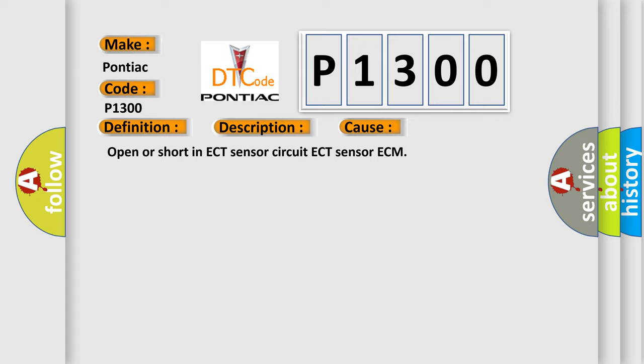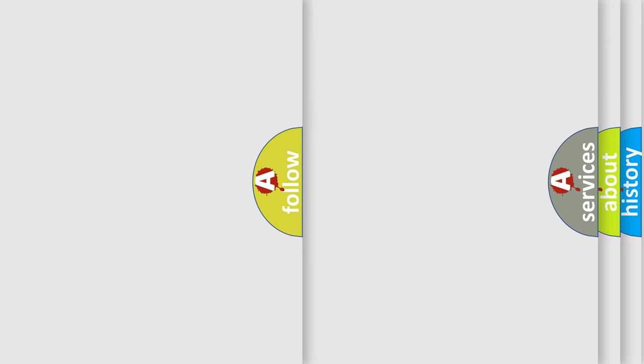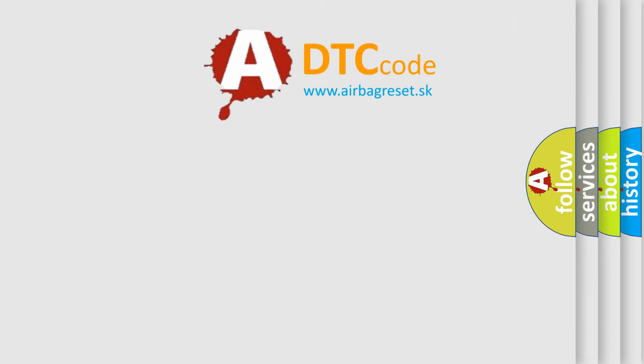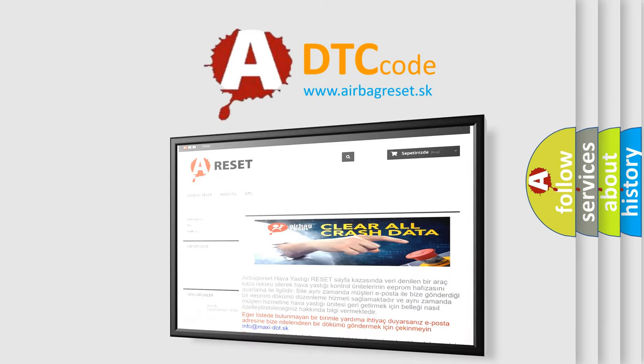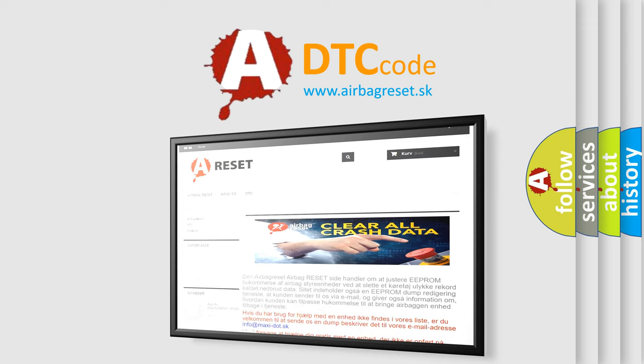The Airbag Reset website aims to provide information in 52 languages. Thank you for your attention and stay tuned for the next video.